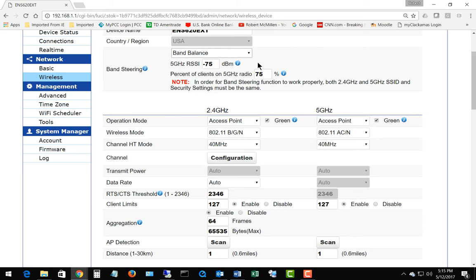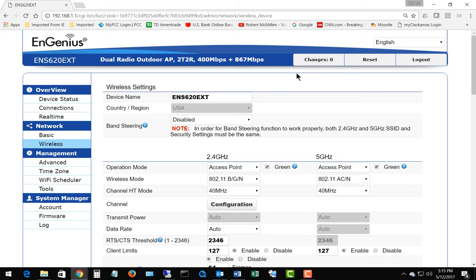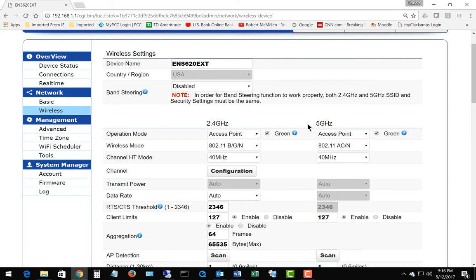You've got several different options here with some requirements such as matching the settings on the 2.4 and 5 gigahertz, or you can choose disabled. If you choose disabled, then you can go into the device that you're connecting from and tell it to specifically use 2.4 or 5 gigahertz if it has that option, otherwise it will connect to whichever one responds first.